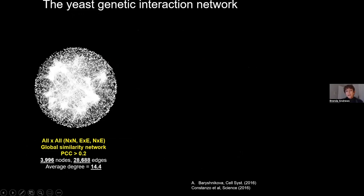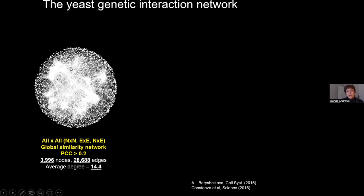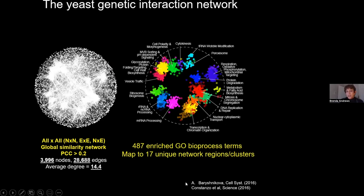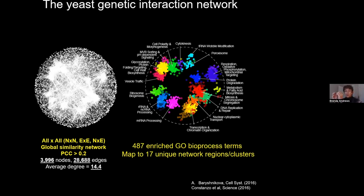Even without functional annotation, when we look at these correlated genetic interaction profiles we see clusters, indicating genes that share genetic interactions more in common with each other. To explore the functional biological information associated with these clusters, we used a method developed by Anastasia Baryshnikova called SAFE, which allows us to explore regions of the network and look for enriched gene ontology or other functional information terms within network neighborhoods. Anastasia found a number of enriched regions that mapped to 17 unique clusters on the network.